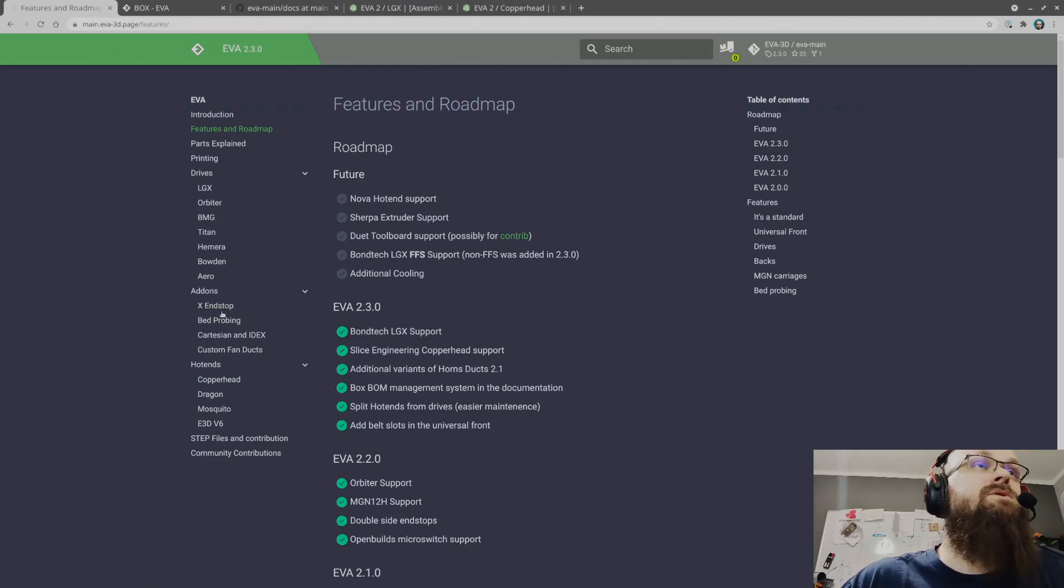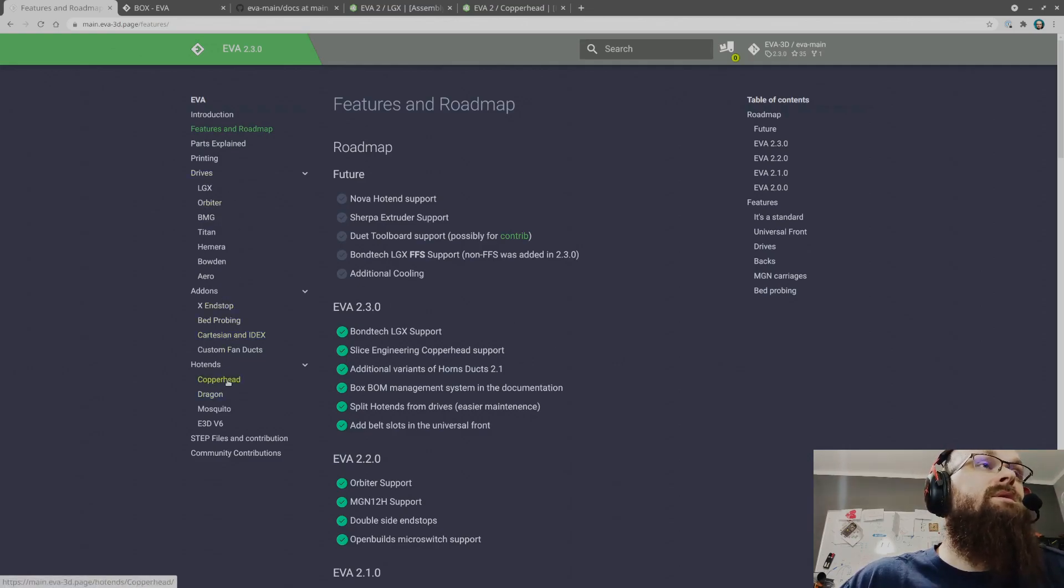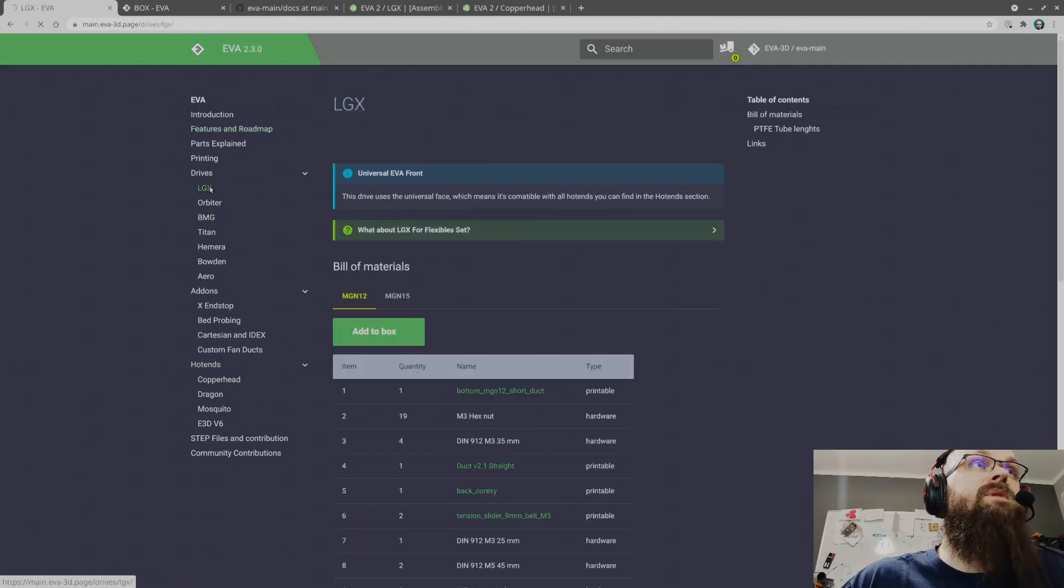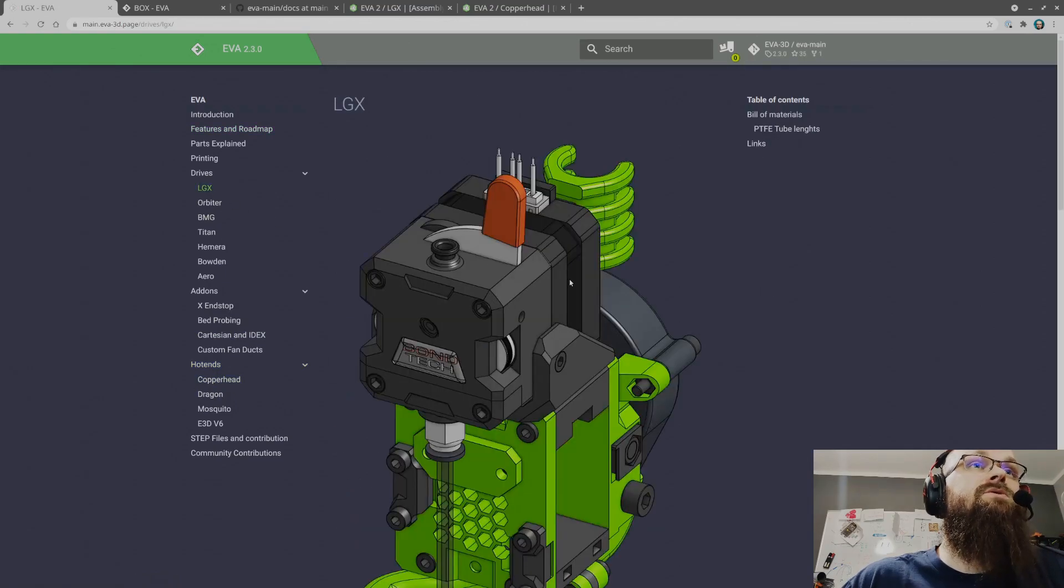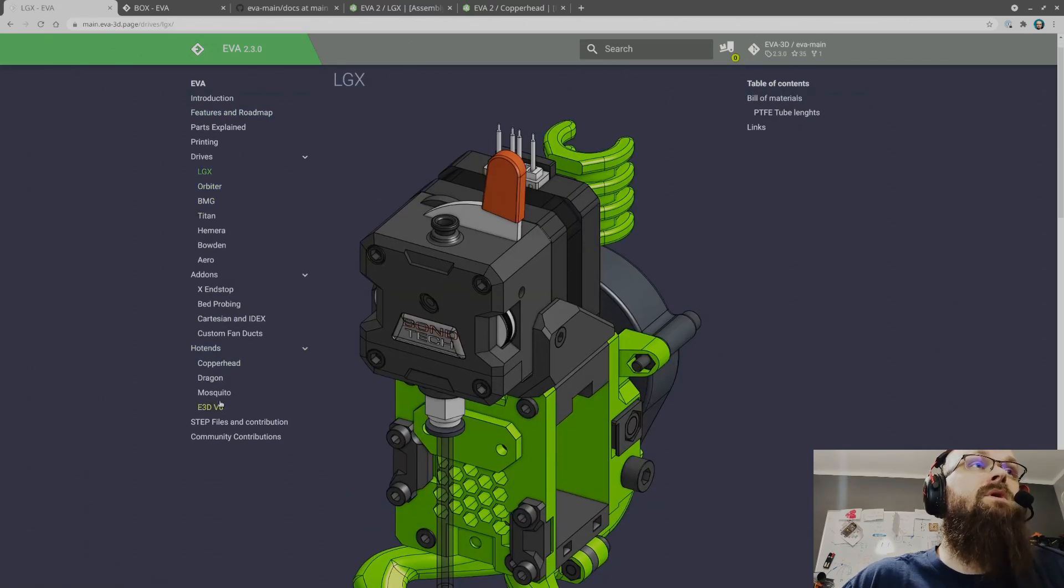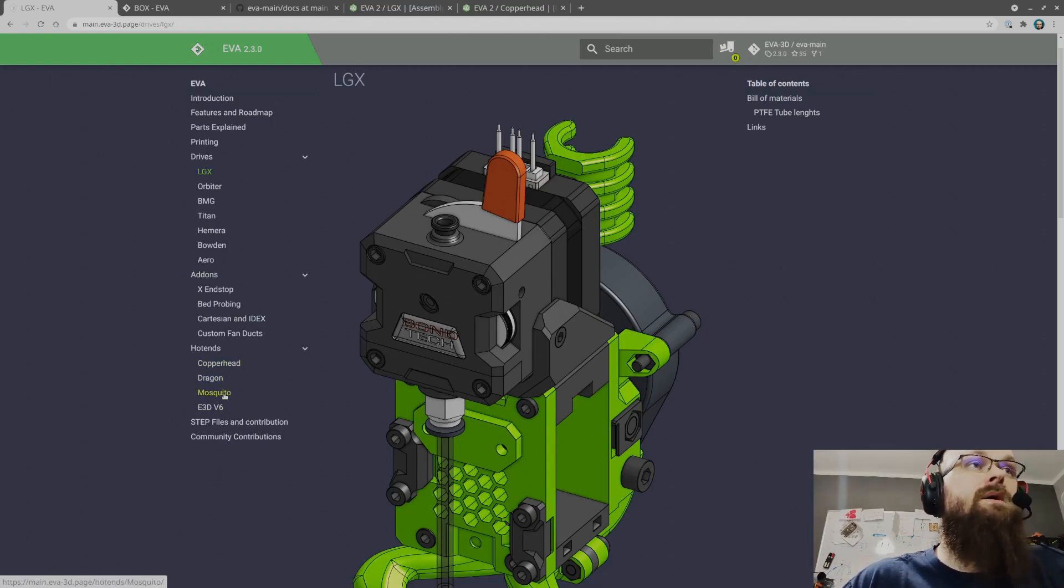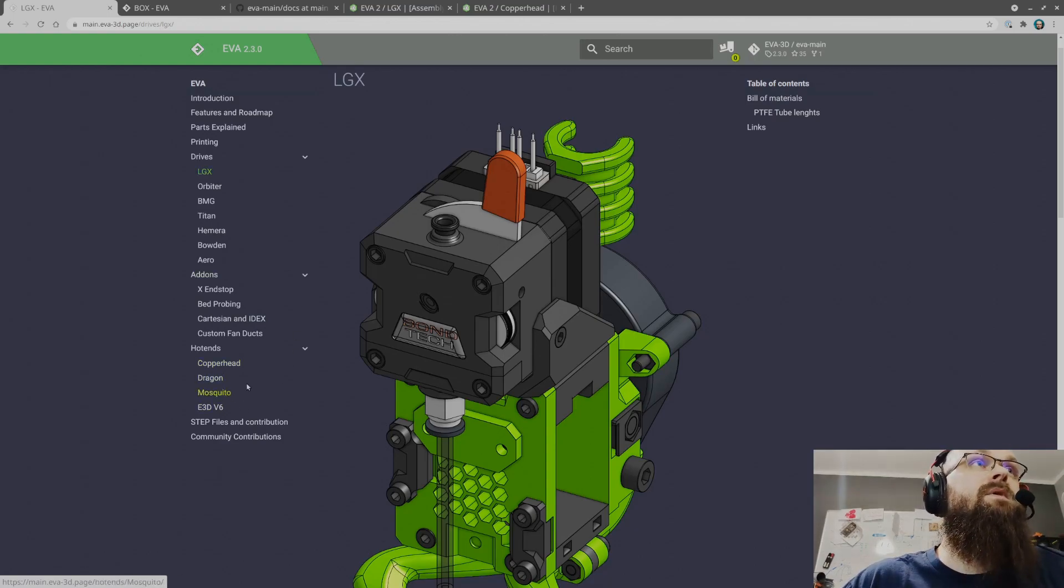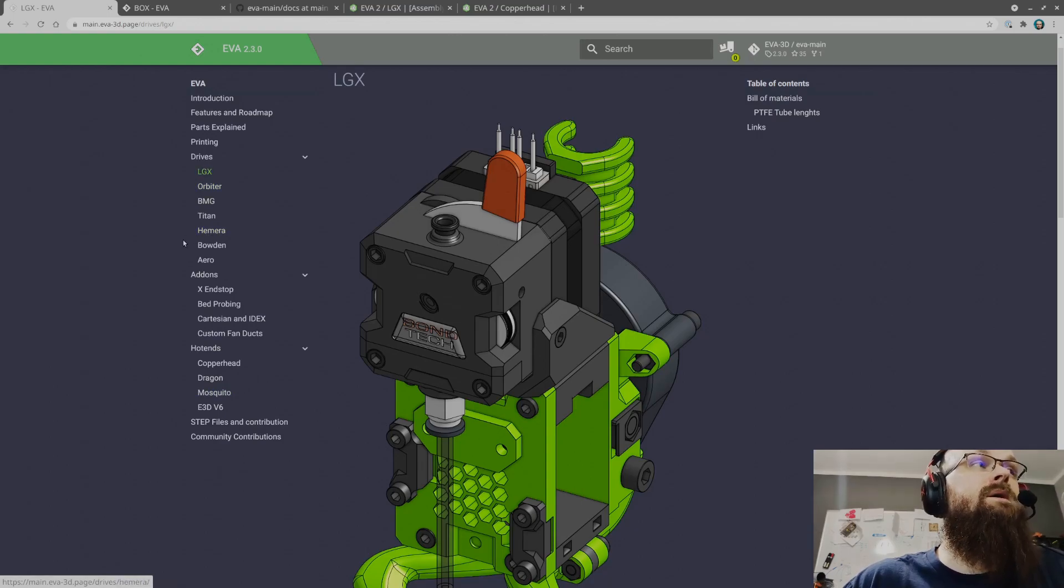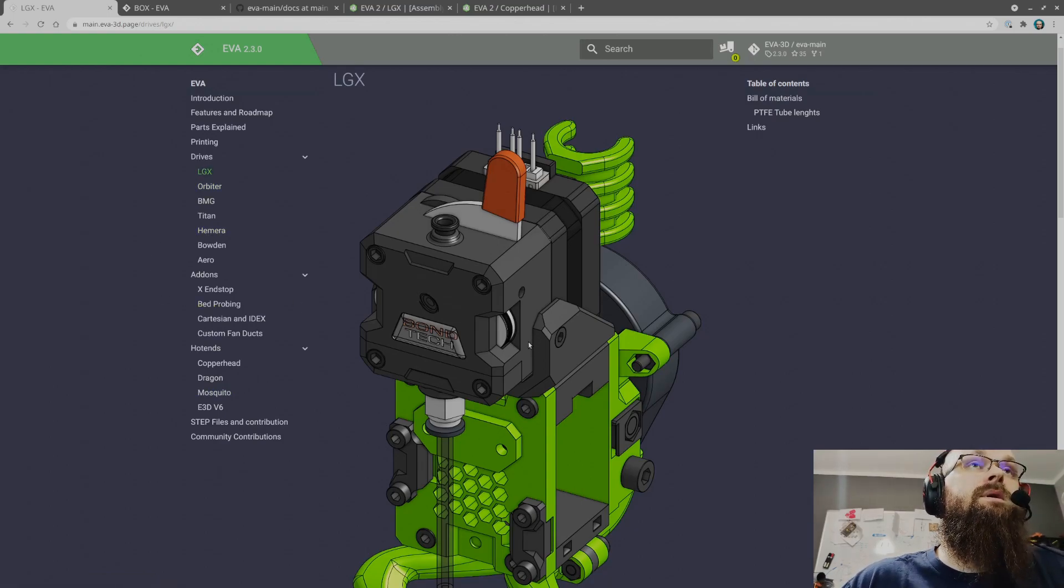I did split the drives, the hotends from drives, because as hotends will grow like I want to add Nova, I want to add Sherpa over here.